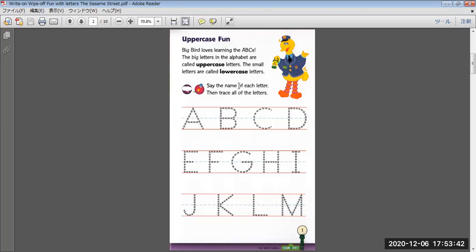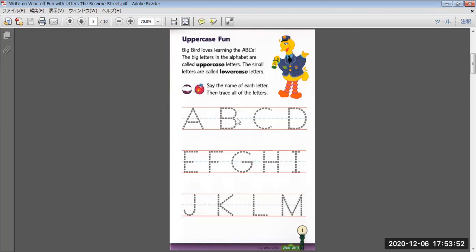Say the name of each letter, then trace all of the letters. A, B, C, D.